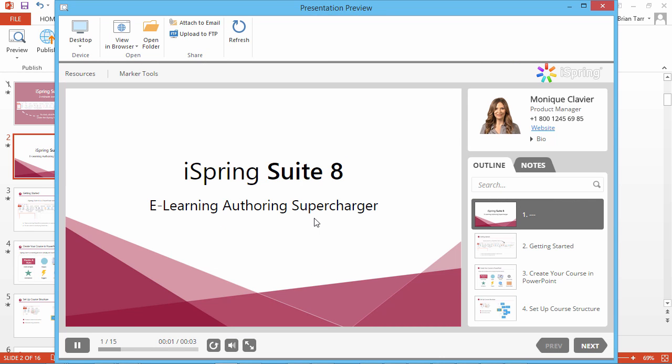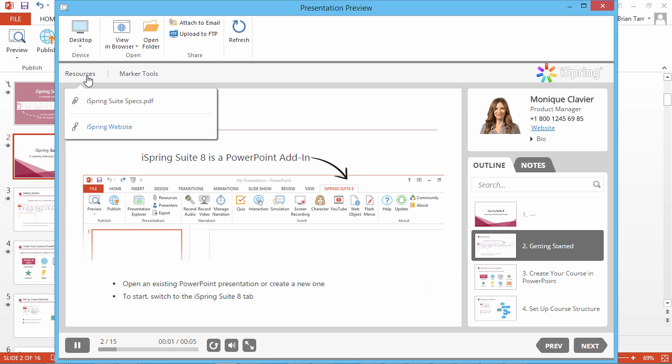Once the presentation is published, links will be available under the Resources button of the player.